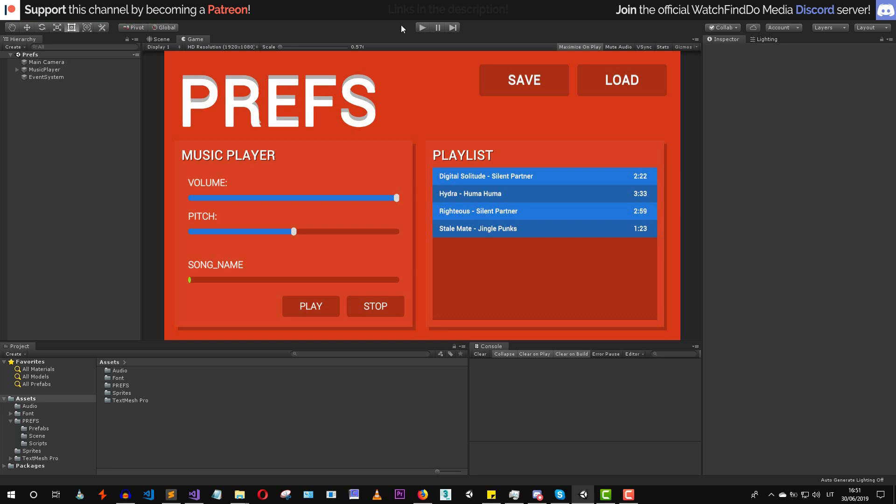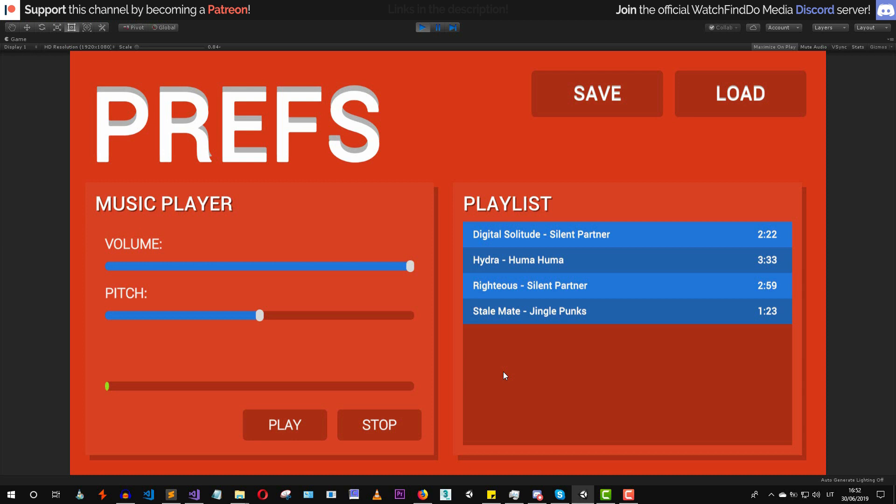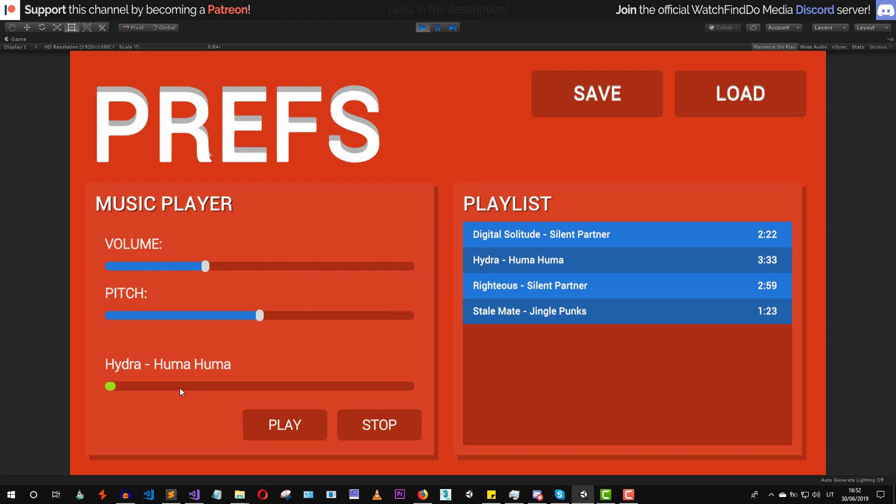Let's jump into play mode. As you can see we have this very basic music player. We can select the track — for example, if I select this track.